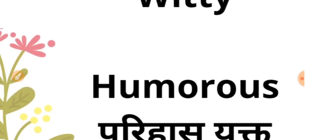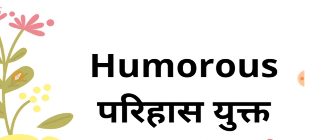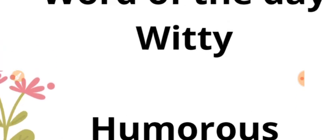So today's word is witty. Witty means humorous, or in Hindi, परिहास युक्त. Those who are very humorous and talk wittily can be described as witty. Witty can also mean clever or sharp language.